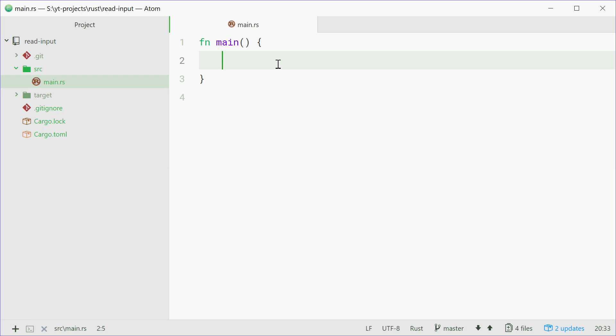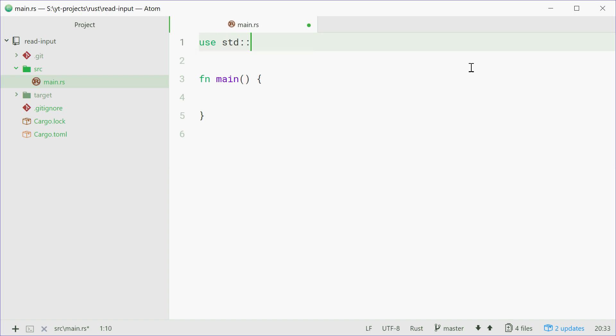So first we're going to use the standard IO module. Up here we'll just type out use std::io and that will give us access to the standard in struct.